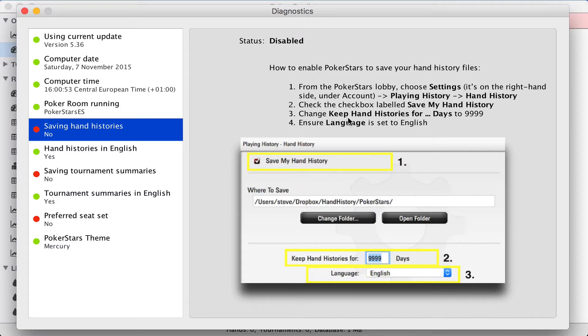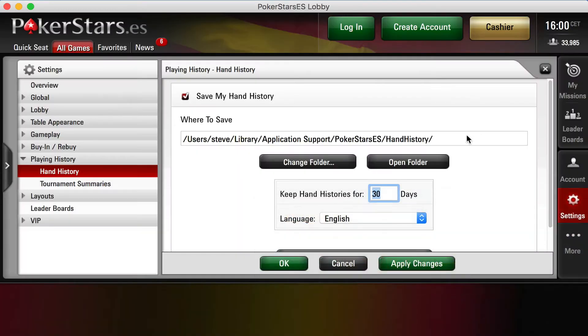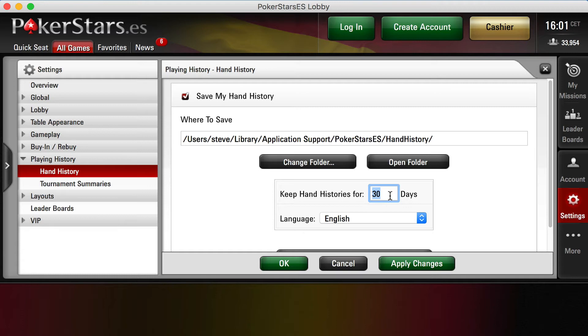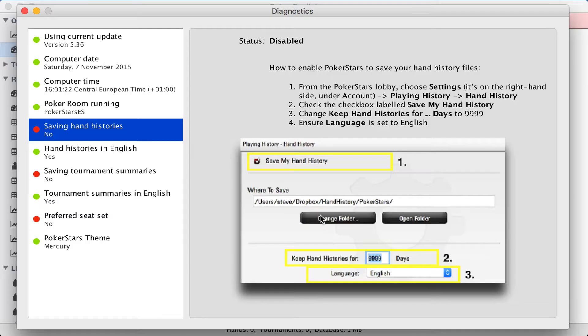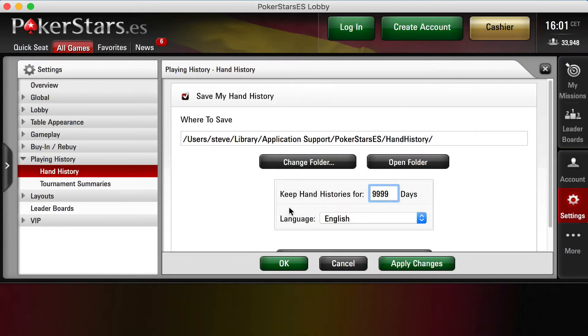Step three, we have to keep hand histories for 9,999 days. So the default is 30 days. This means that after 30 days, PokerStars might delete hand history files. It's good to keep them in case something goes wrong, in case you want to recreate your Poker Copilot database. So we'll put in the maximum available, which is just below 10,000 days. Step four, ensure language is set to English. Language, English, all good.